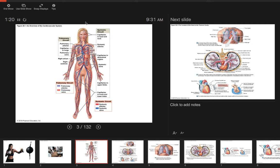A big clue: if you ever hear of a blood vessel that has 'pulmonary' in the name, it's part of the pulmonary circuit — going to or from the lungs. If it doesn't have 'pulmonary' in it, chances are it's a systemic artery or vein. That's just showing you the differences between the pulmonary and systemic circuits.